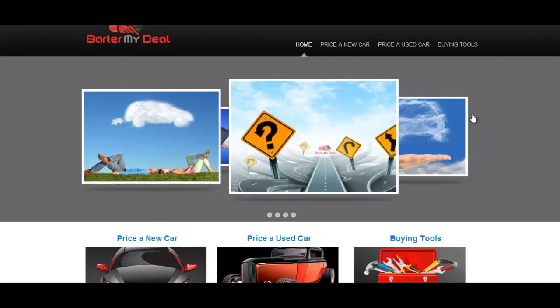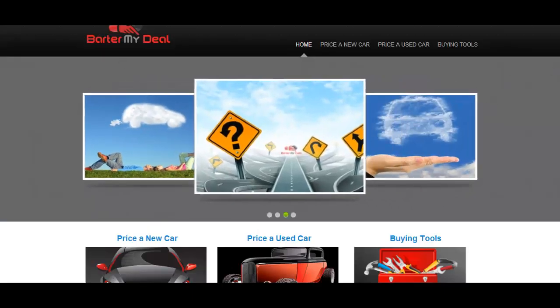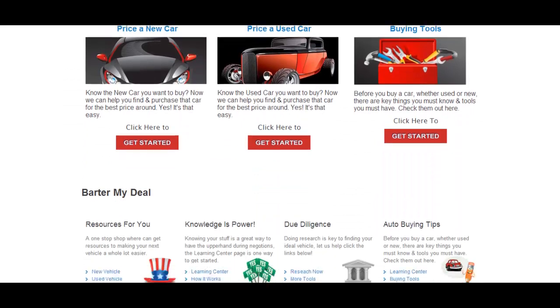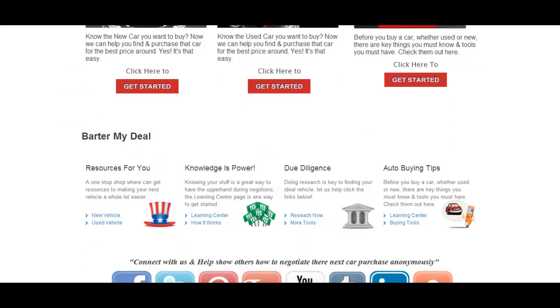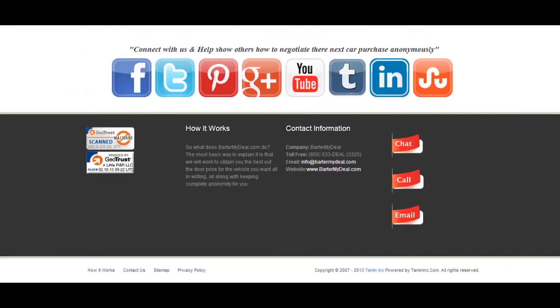Here's the first one, Barton My Deal. If someone wants to buy a car or they want to price for a used car, a new car, this here is a site to go. And once again, this site is built on Joomla as well.